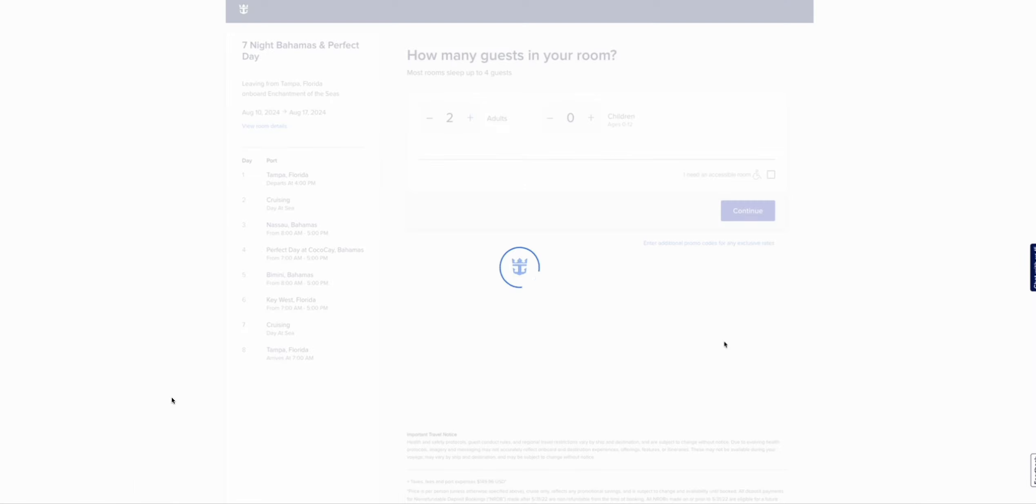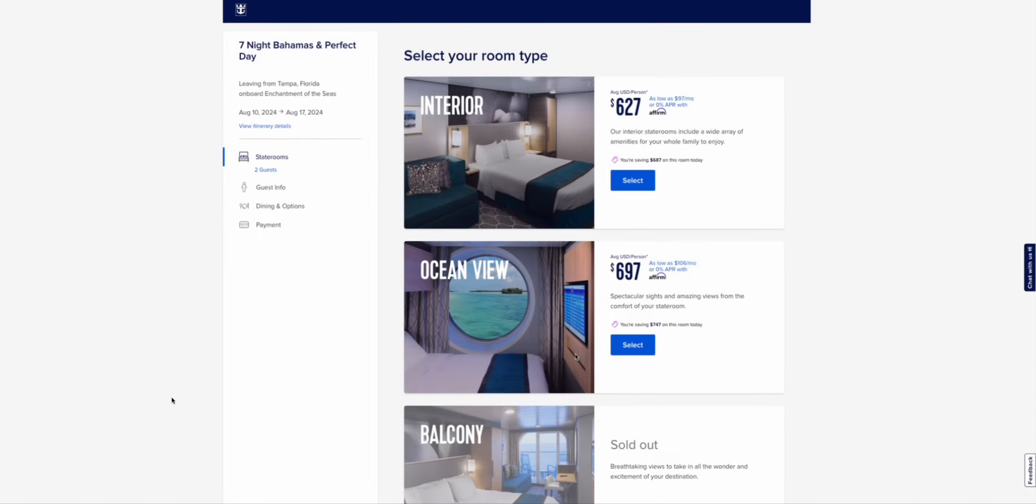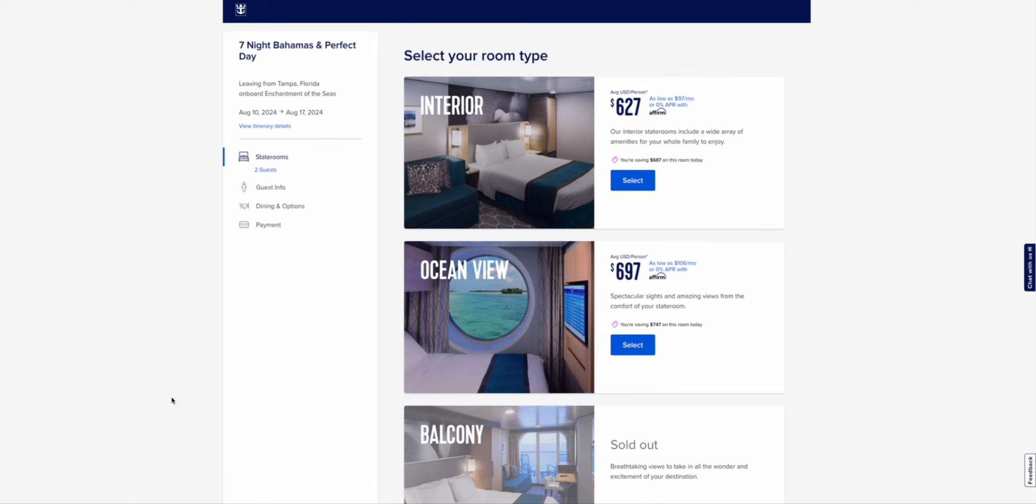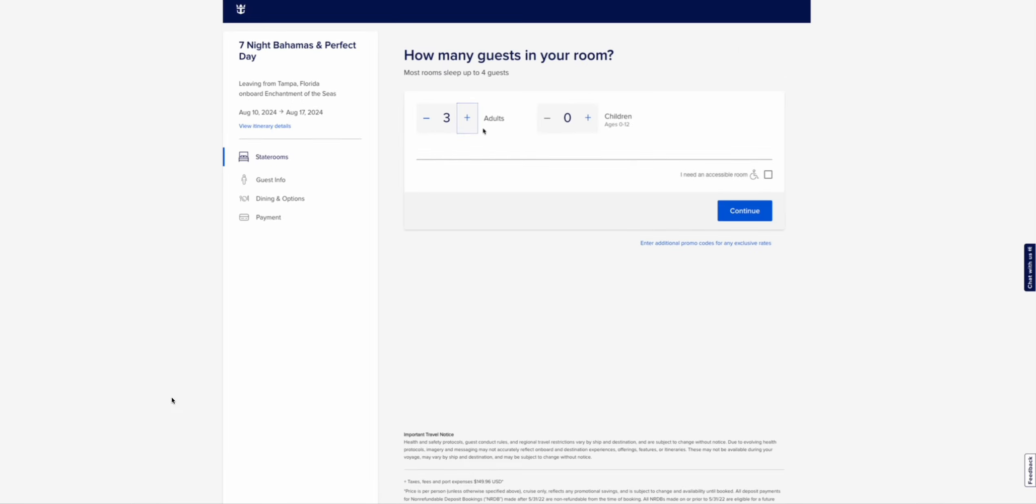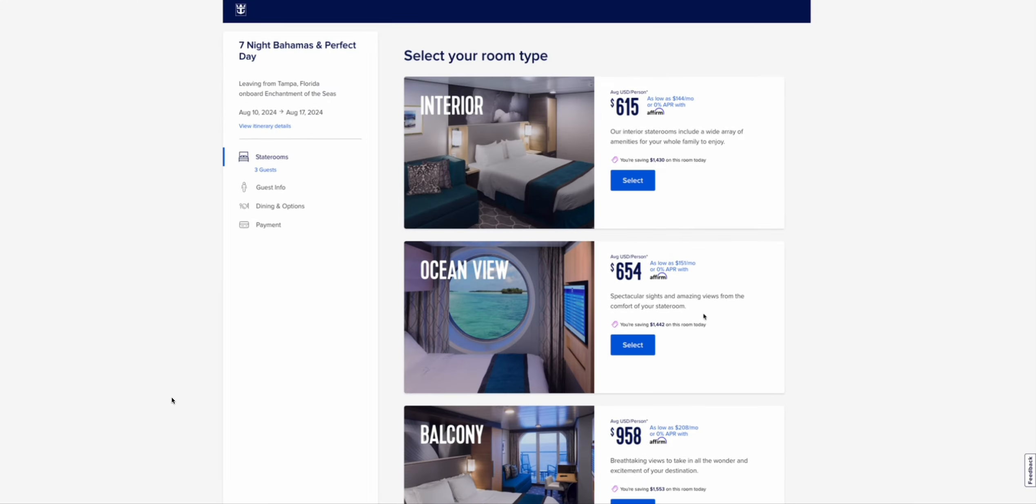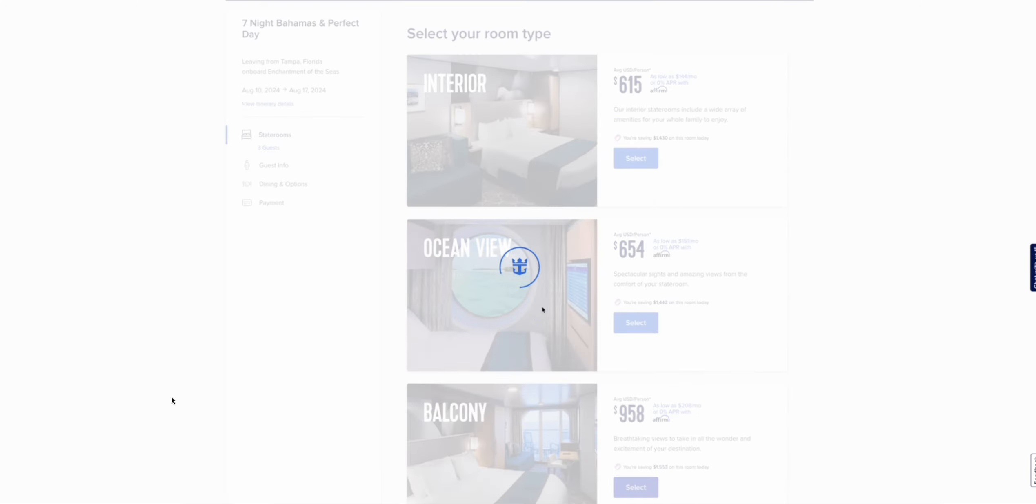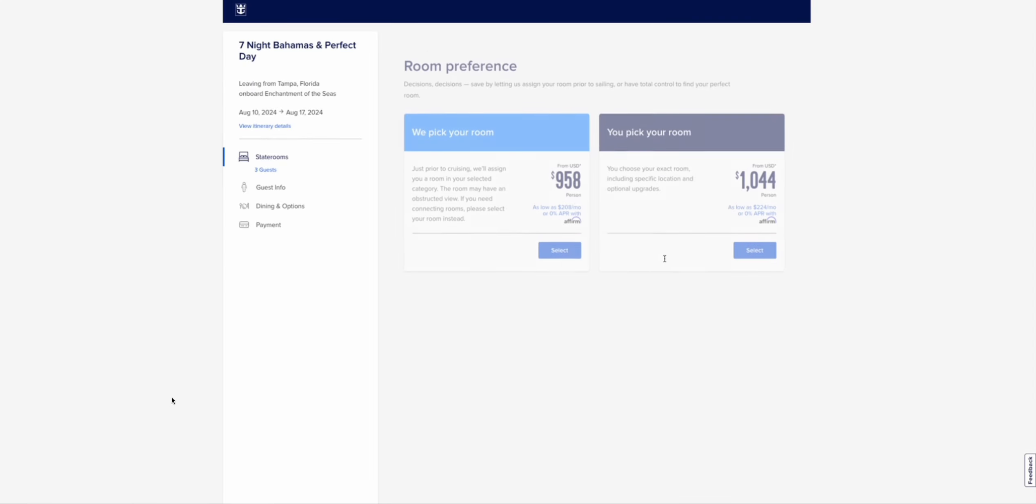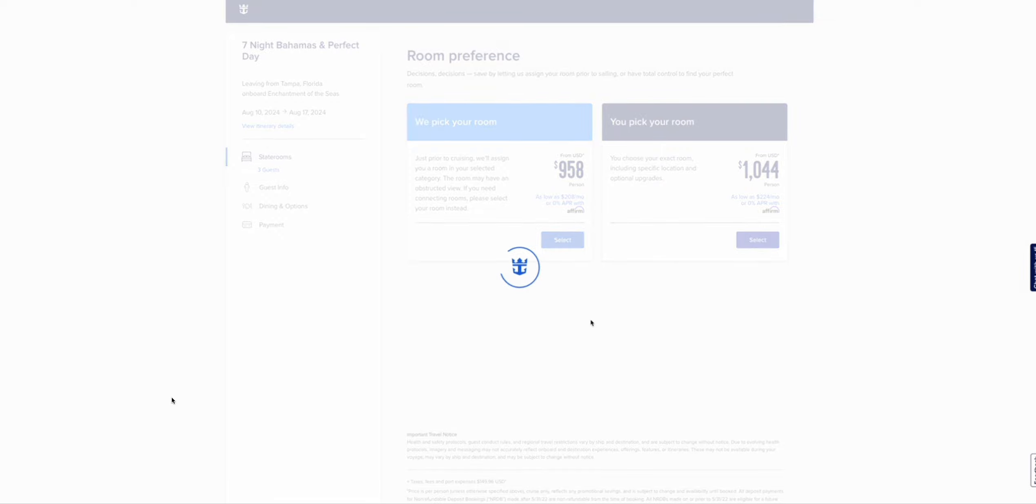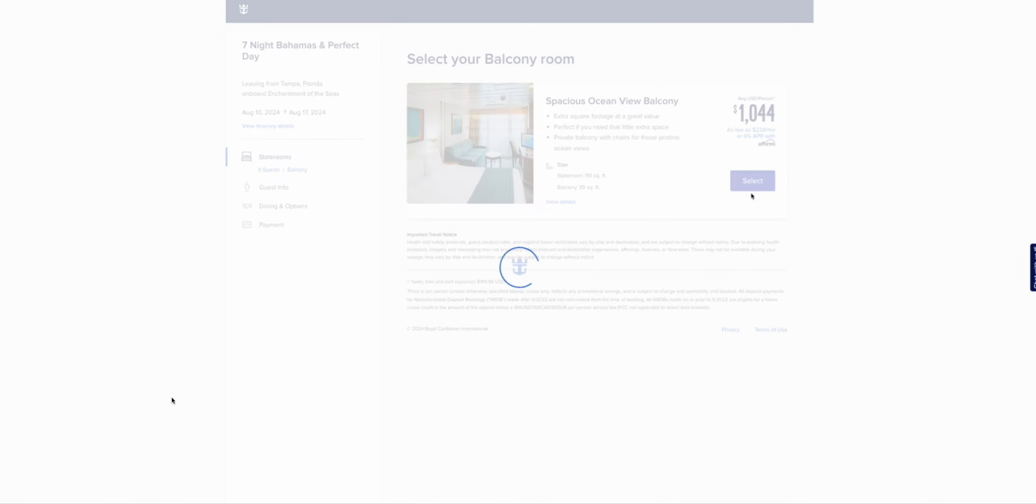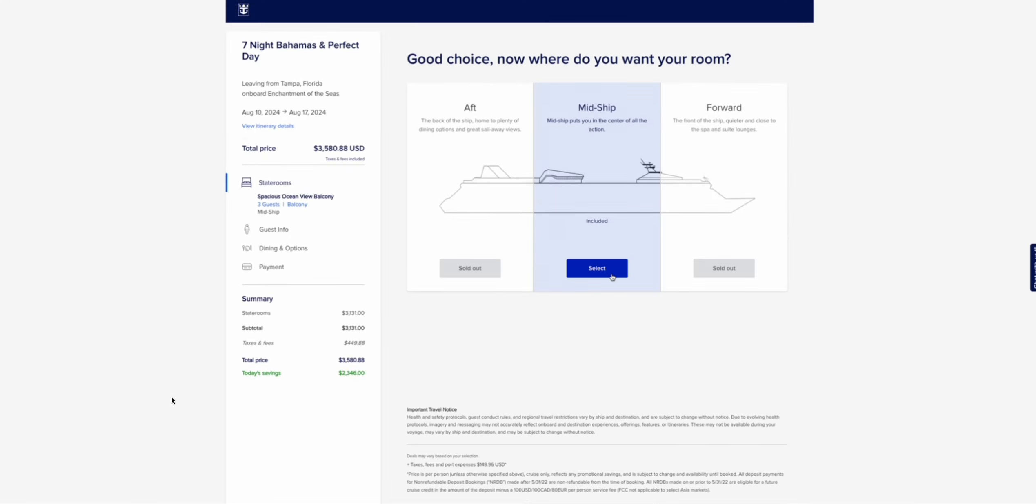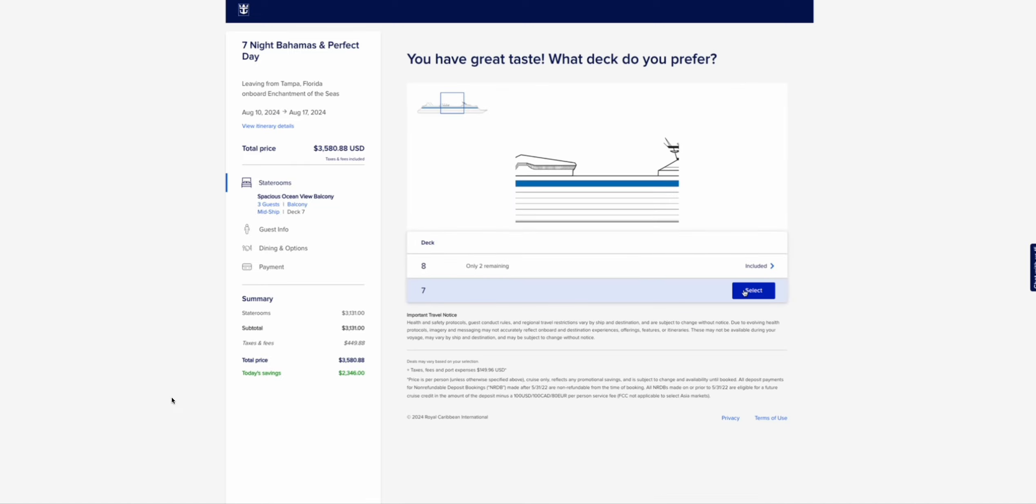For two adults, I can't do a balcony room. But if I put three people in a balcony room, that is allowed. And what they're doing here is they're saying these balcony rooms hold three people, four people.